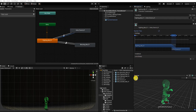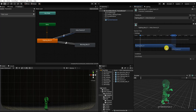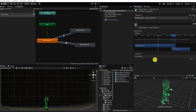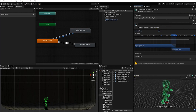By default, our condition is set to hasExitTime. This simply means the transition will start once the animation it's transitioning from is complete. If we uncheck hasExitTime, we can see that our transition needs at least one condition, or hasExitTime needs to be enabled, otherwise our transition will be ignored.